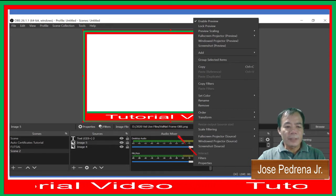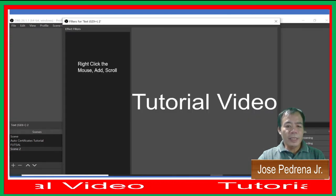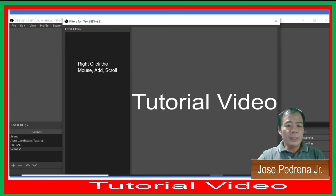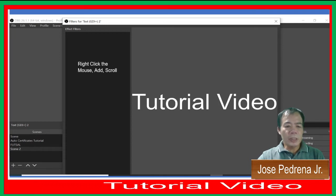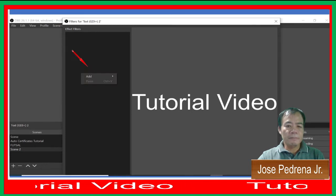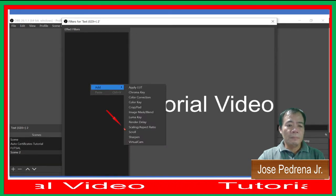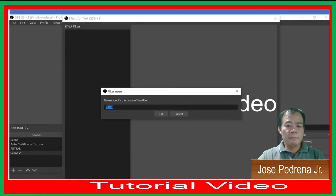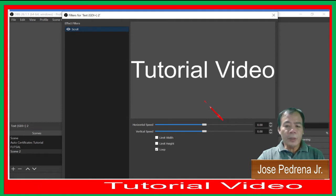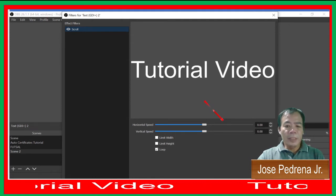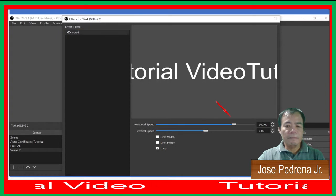Right-click and select Filter. Once you have your filter open, right-click the mouse, click Add, and choose the Scroll option. Then add a number for the horizontal speed so that the text will be moving.